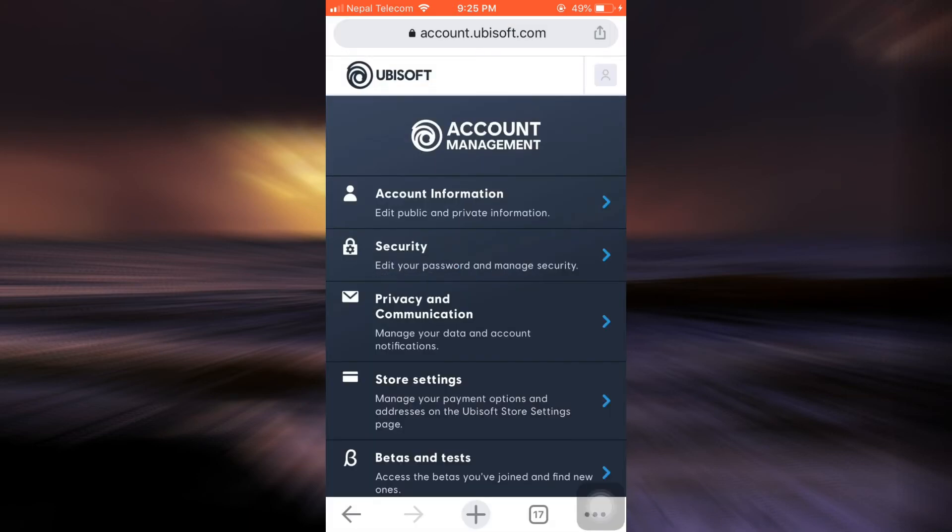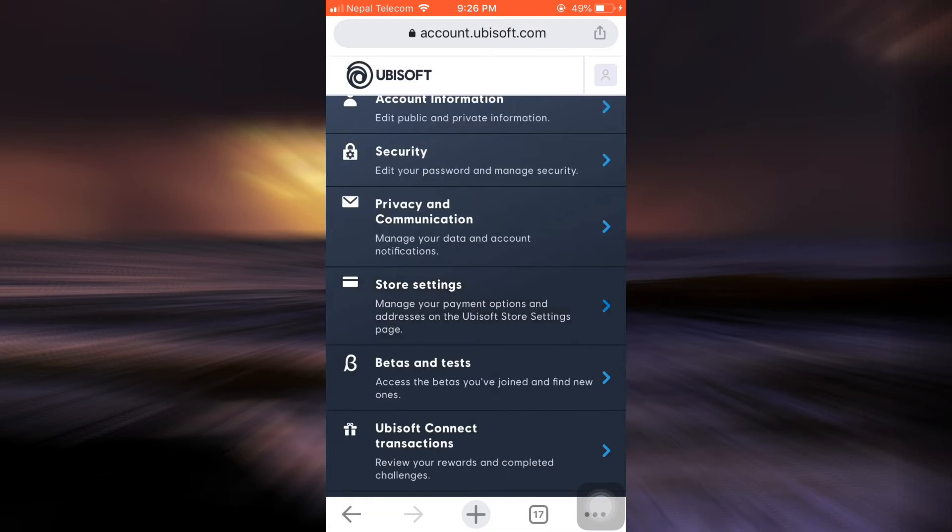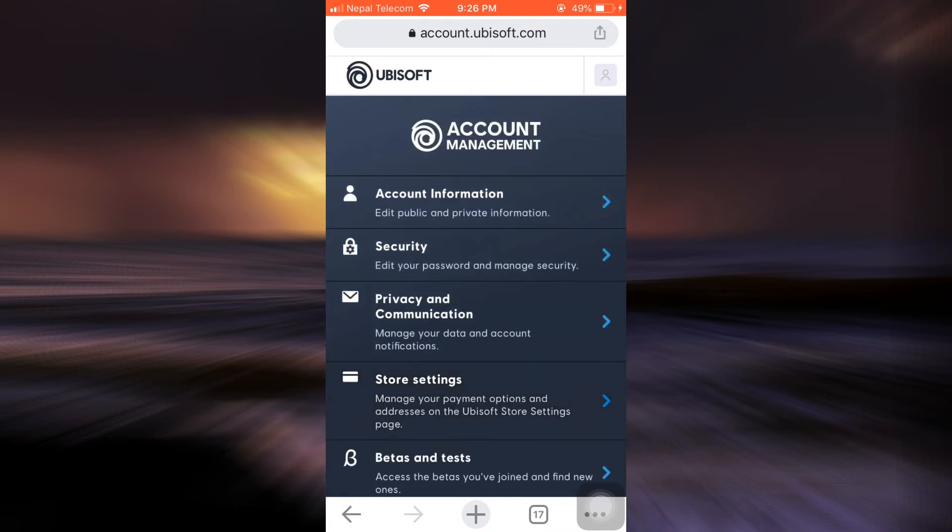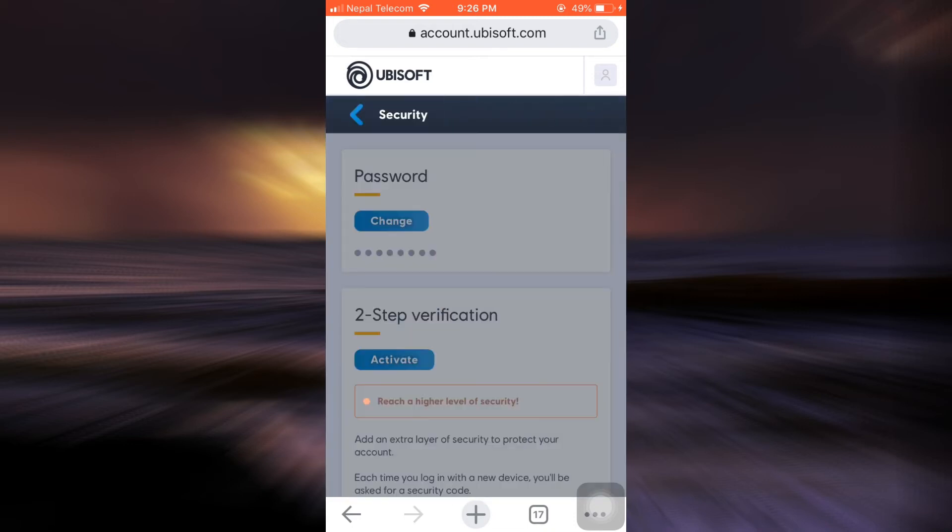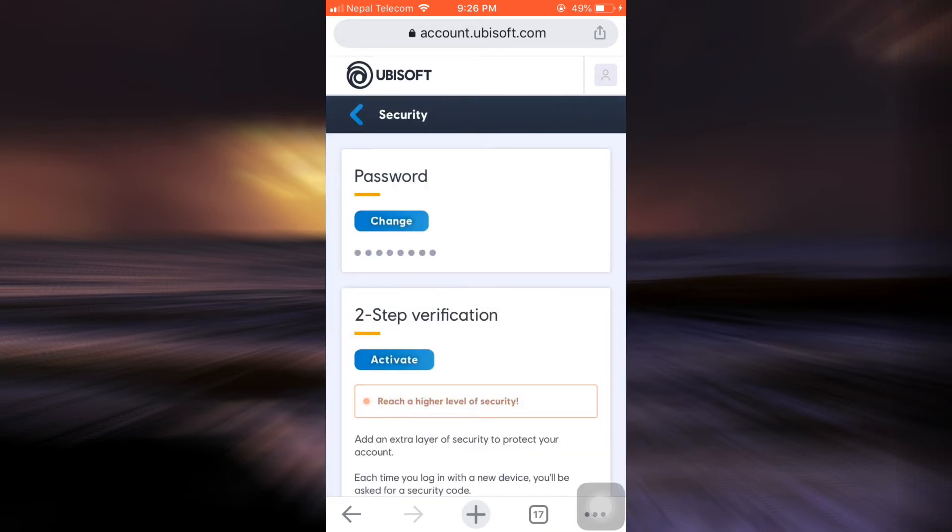And as you land on a page like this, you'll see different options where security is the second option. Tap on security. And when you tap on security, the very first thing you will see is password, and under that password you can see an option that says change. So tap on change.